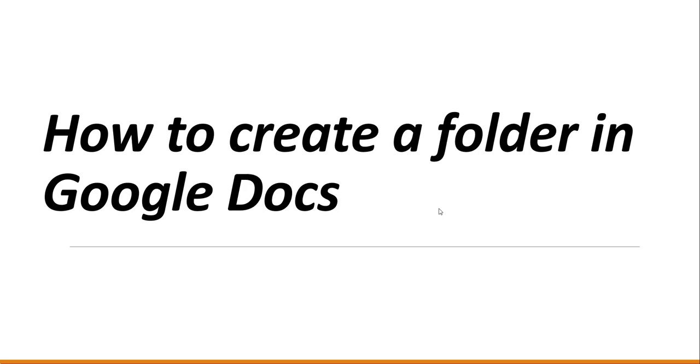Hello friends, very good morning and welcome to the channel. Today in this video I will quickly show you how to create a folder in Google Docs.